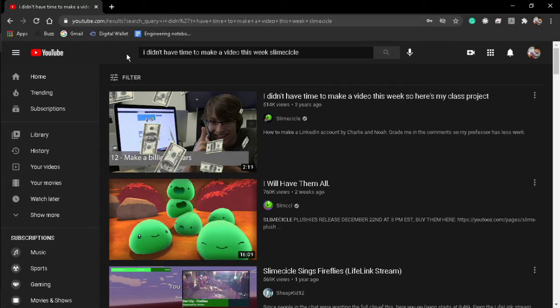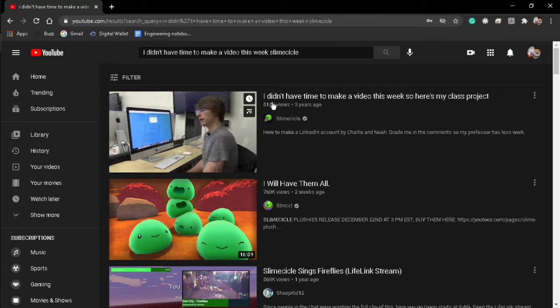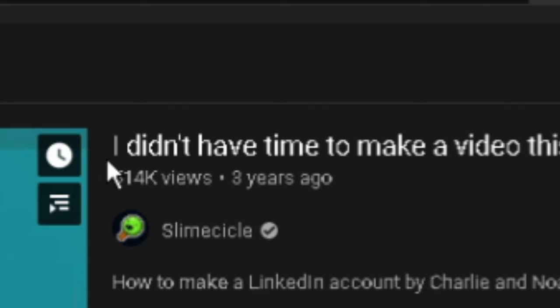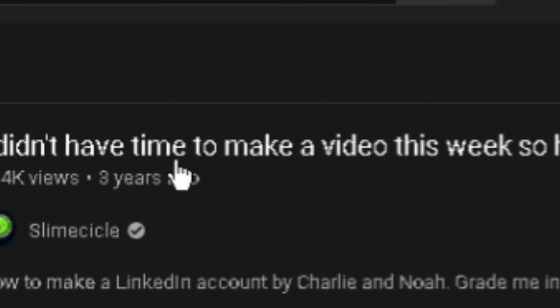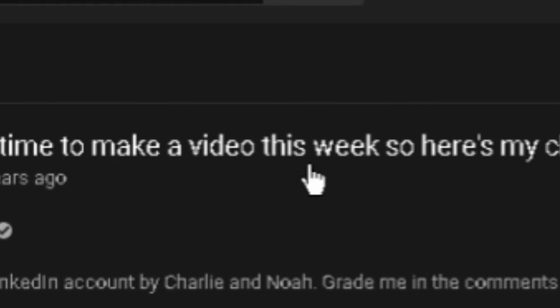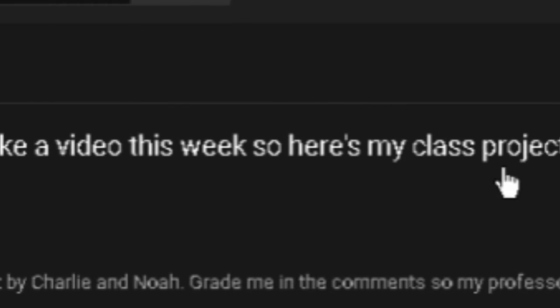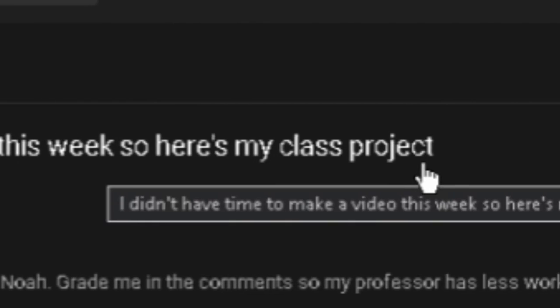So I was doing my weekly 15-minute bathroom break when I saw this video. I didn't have time to make a video this week, so here's my class project.